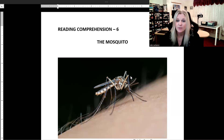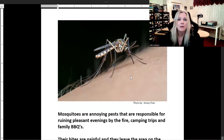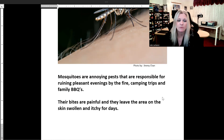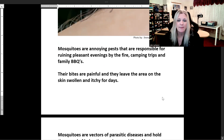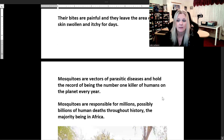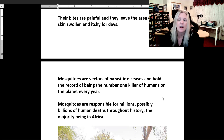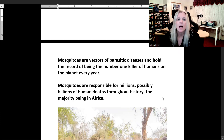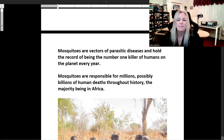This is reading comprehension number six: the mosquito. Mosquitoes are annoying pests that are responsible for ruining pleasant evenings by the fire, camping trips, and family barbecues. Their bites are painful and they leave the area on the skin swollen and itchy for days. Mosquitoes are vectors of parasitic diseases and hold the record of being the number one killer of humans on the planet every year. Mosquitoes are responsible for millions, possibly billions, of human deaths throughout history, the majority being in Africa.